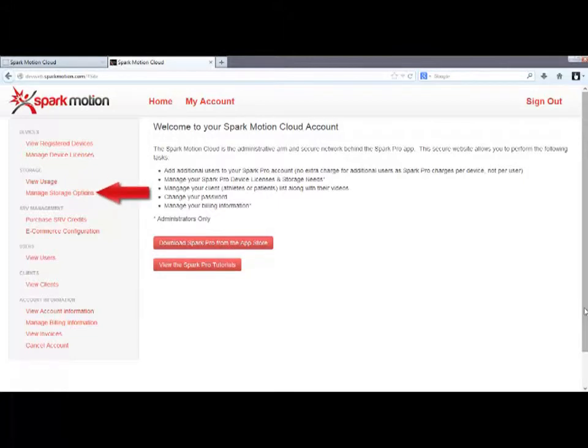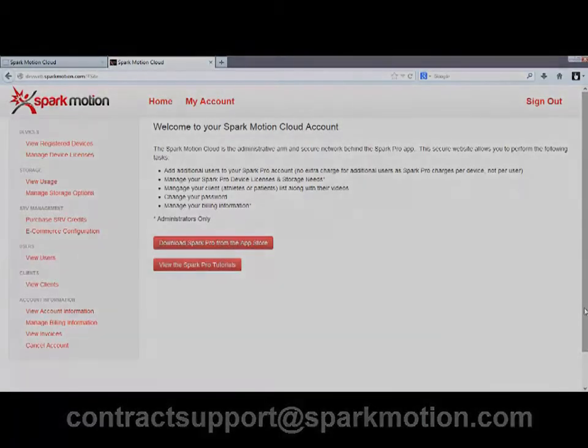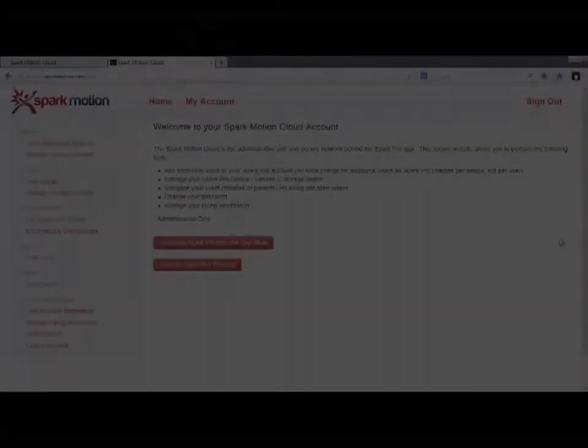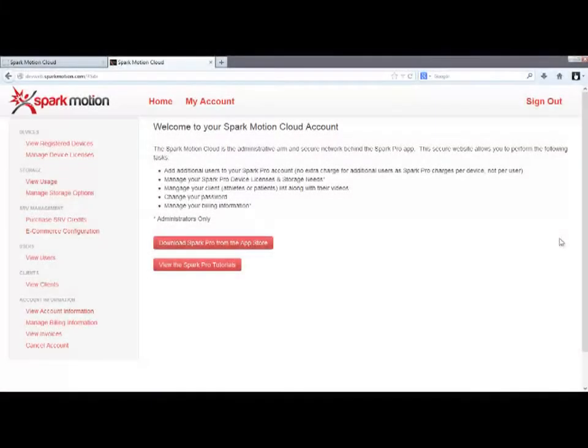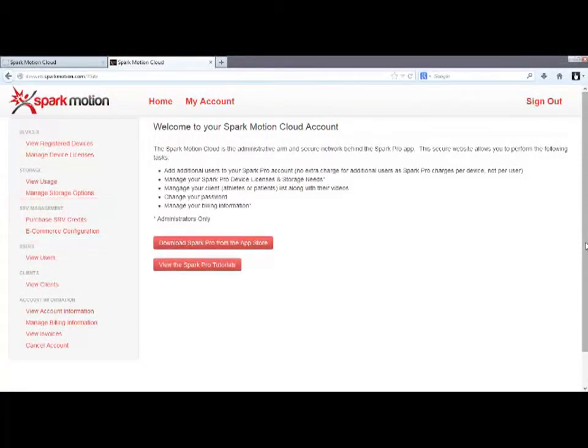The next link you'll see, if your account is paid for by credit card, is Manage Storage Options. Use this link if you want to add more megabytes of storage to your account. You will not see this link if you have a contract account, as you must email contractsupport at sparkmotion.com to add storage to your account. The next navigation option on the cloud home screen is SRV Management here. We'll cover this in the next tutorial.